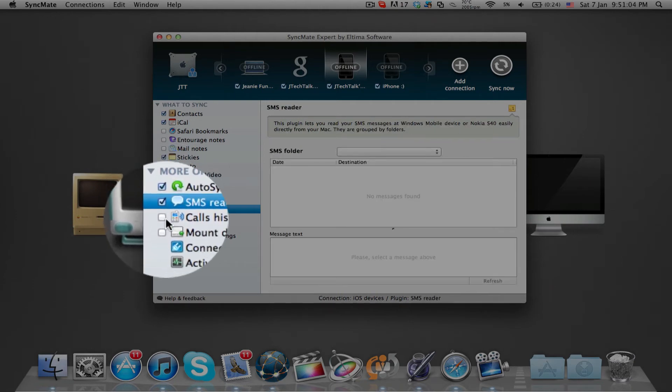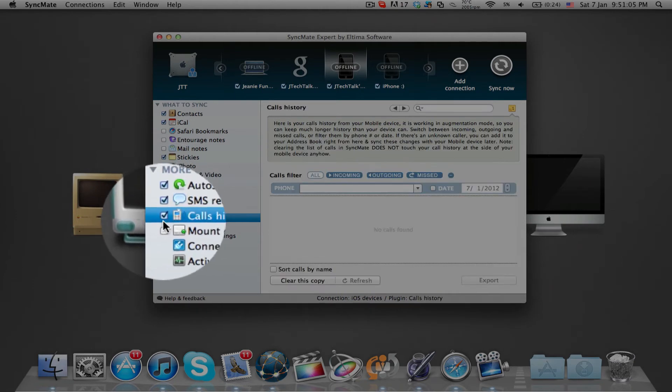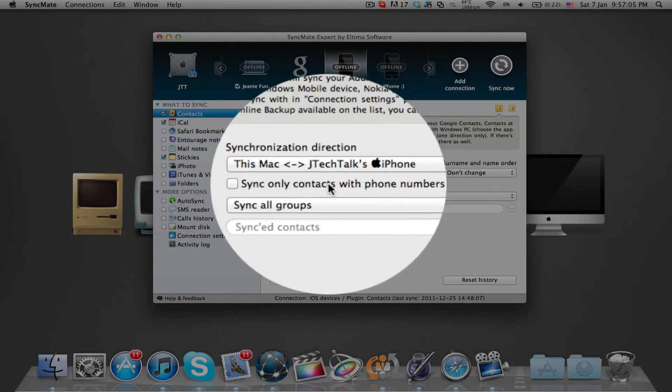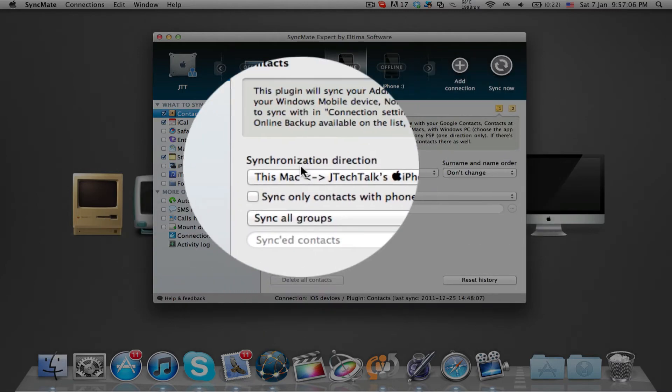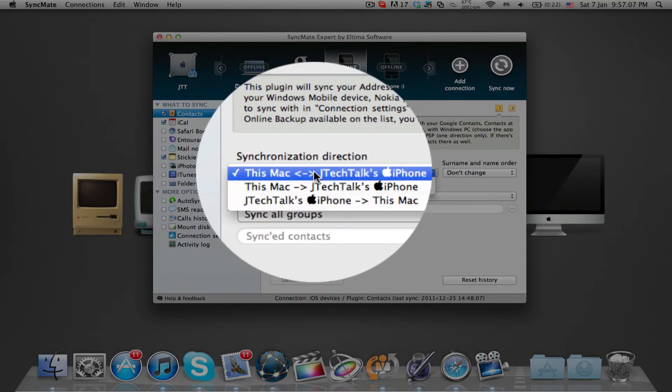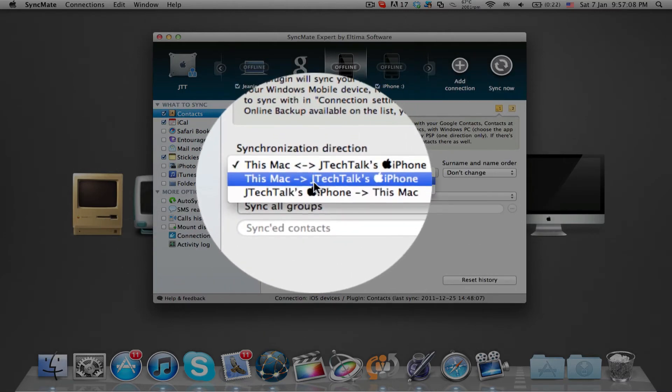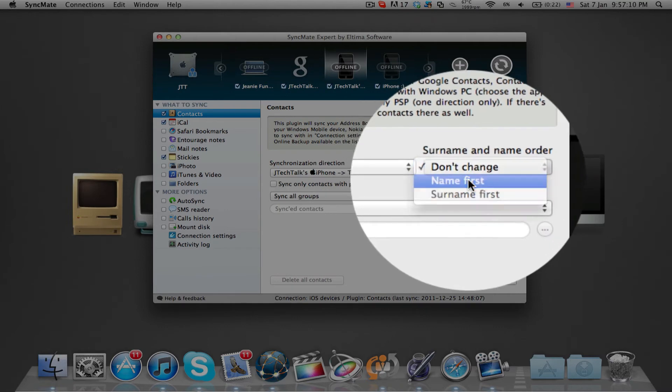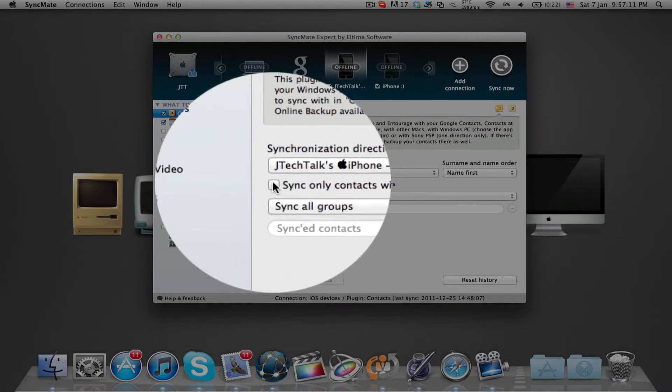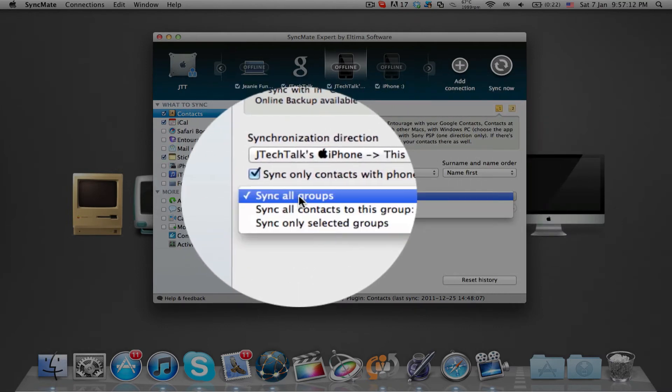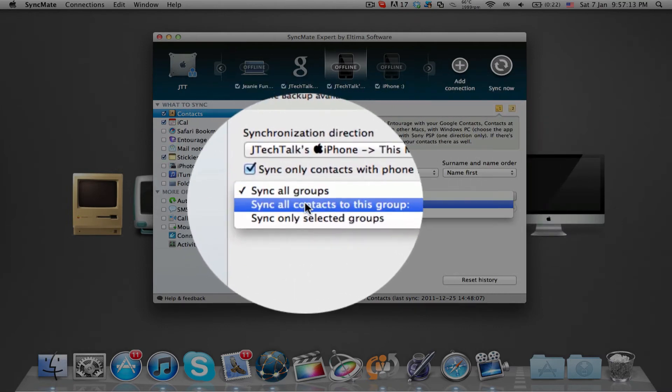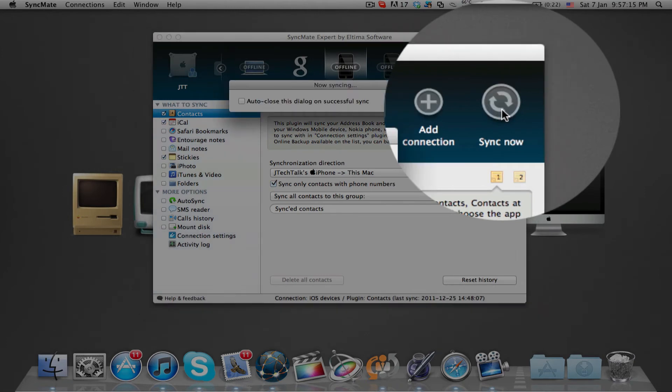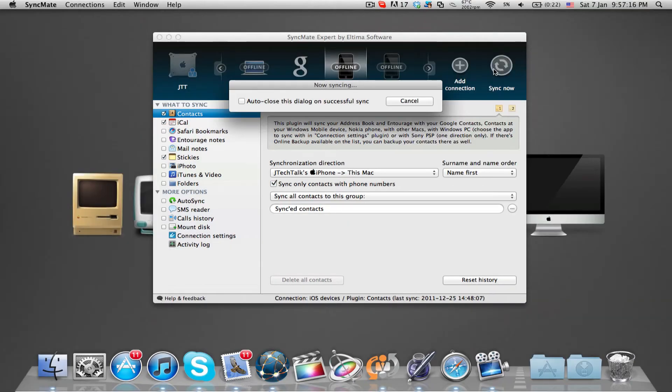Under more options, you can choose to auto sync and for mobile devices, you can sync SMS and calling history. Inside each option, you can select the synchronization direction between your Mac and the device as well as more specific settings for each individual item you want to sync. Once you've finished setting up what you like to sync, just connect the device and press sync now.